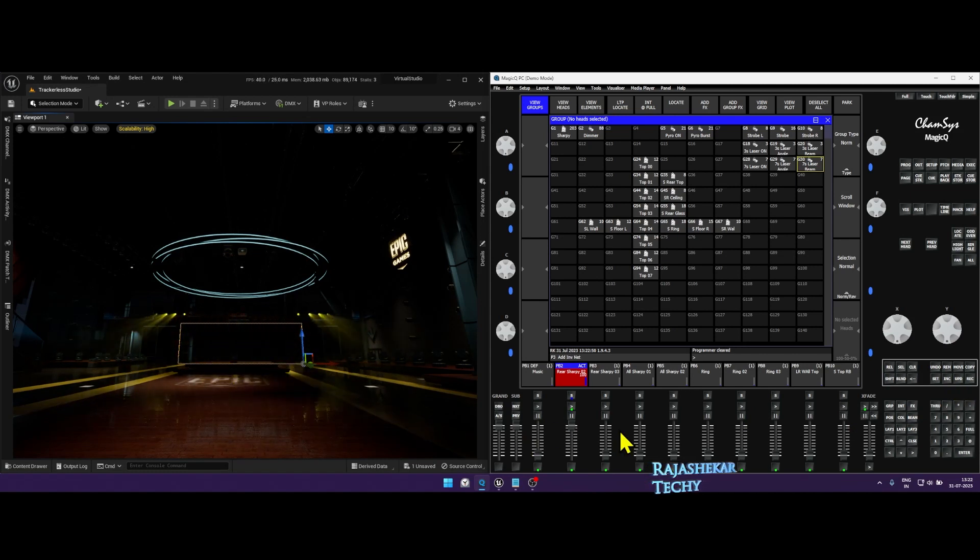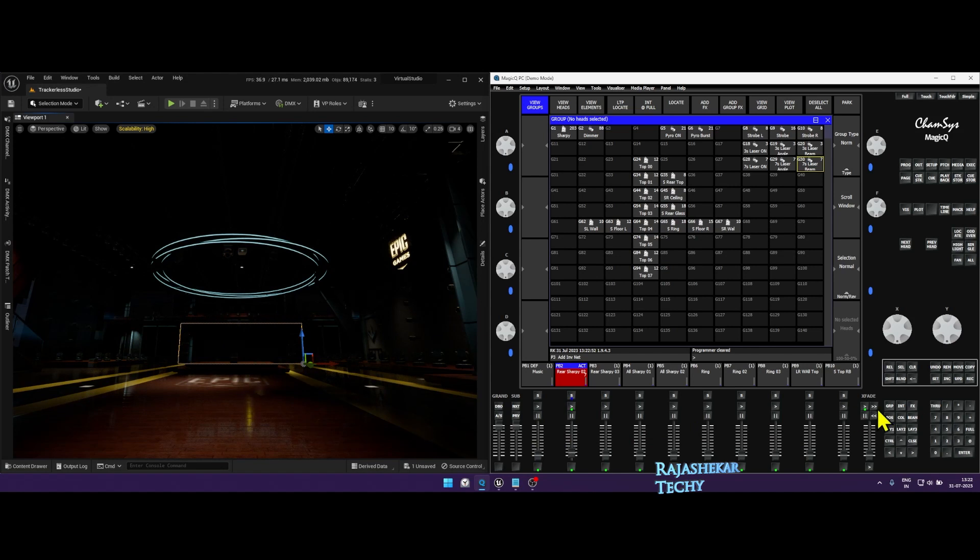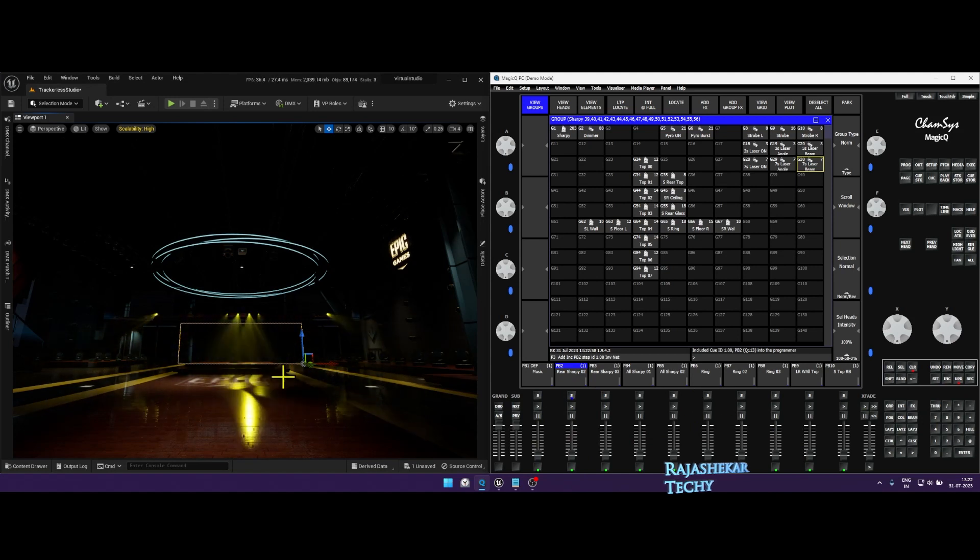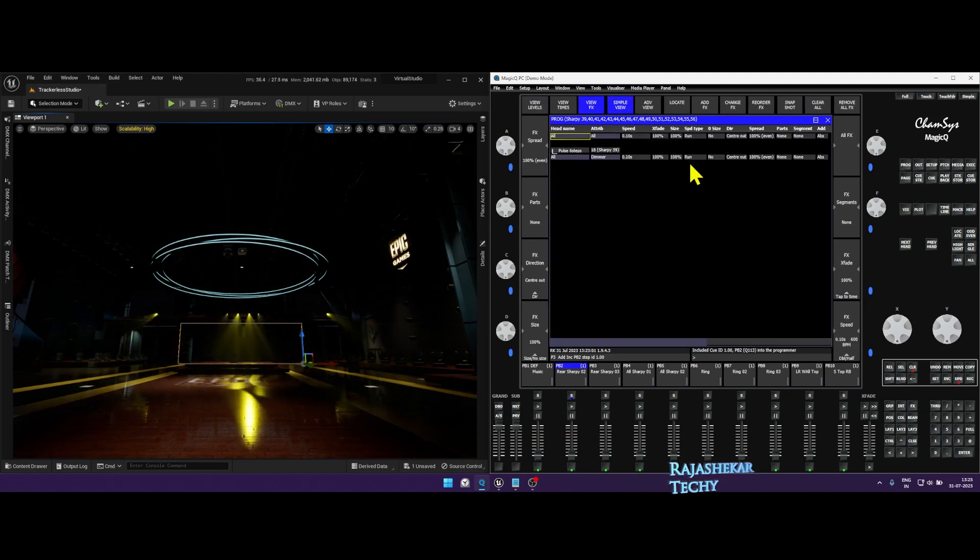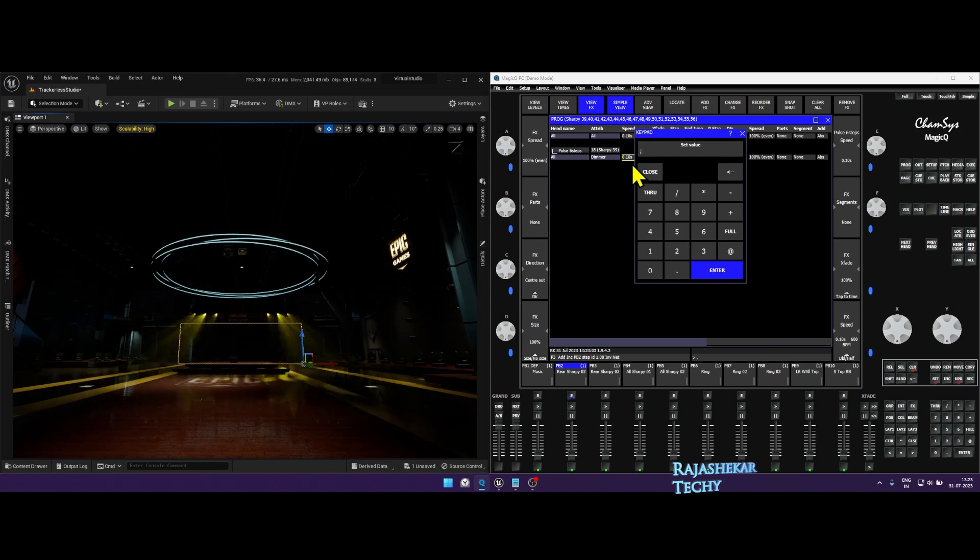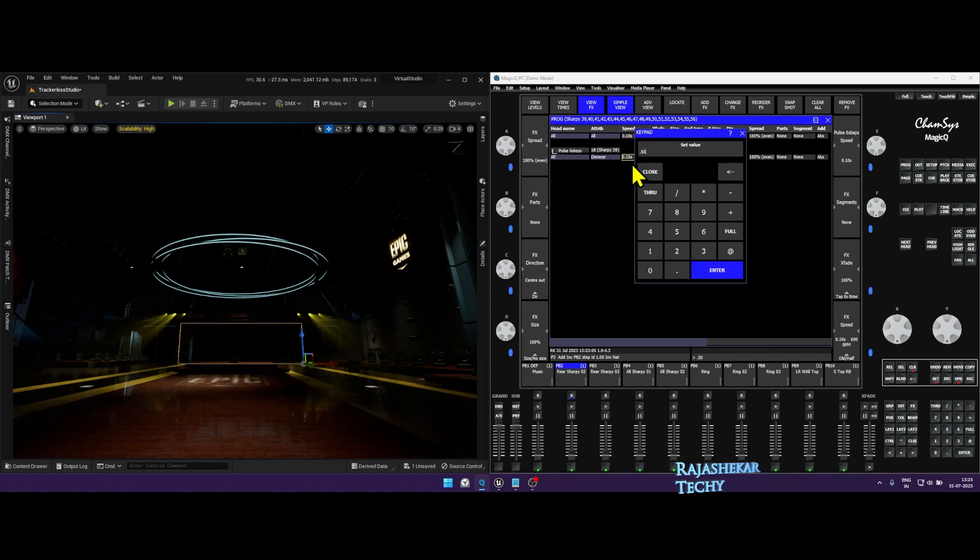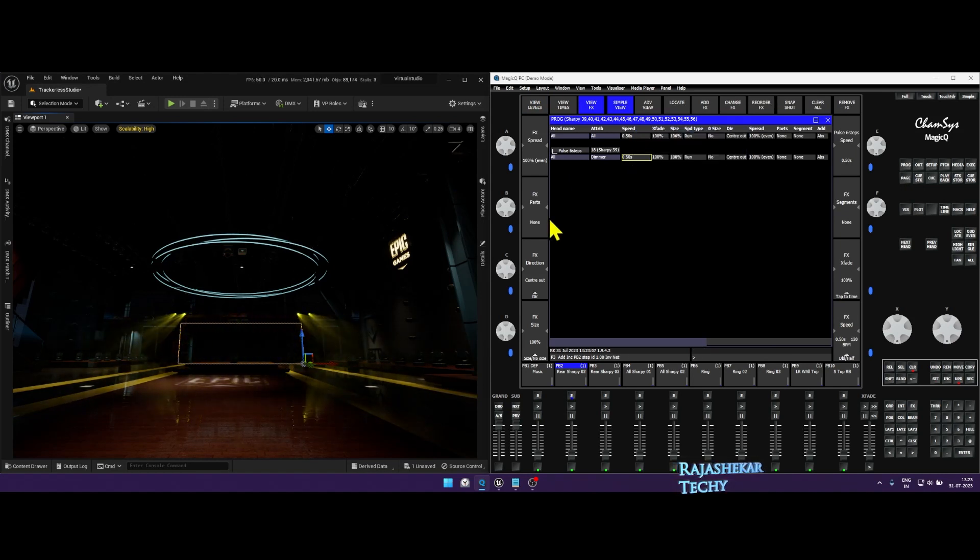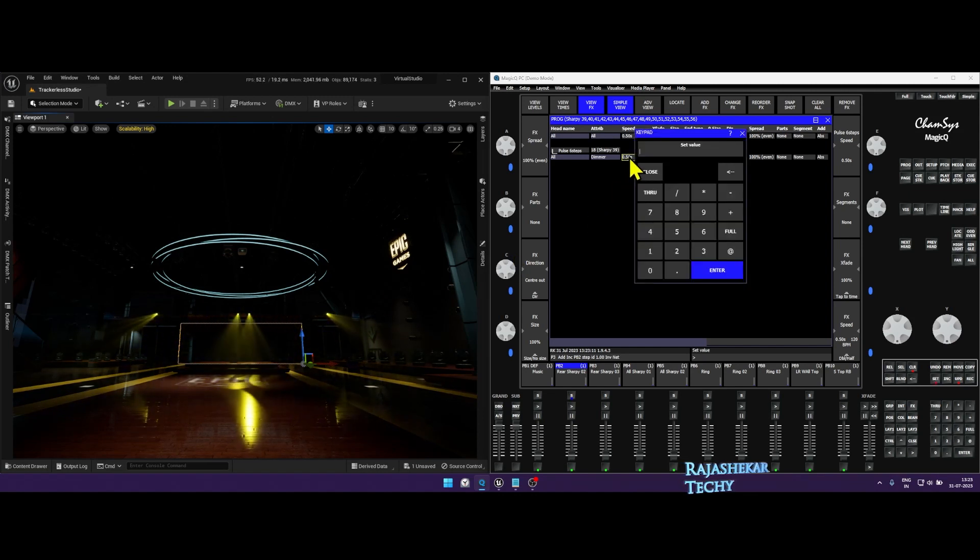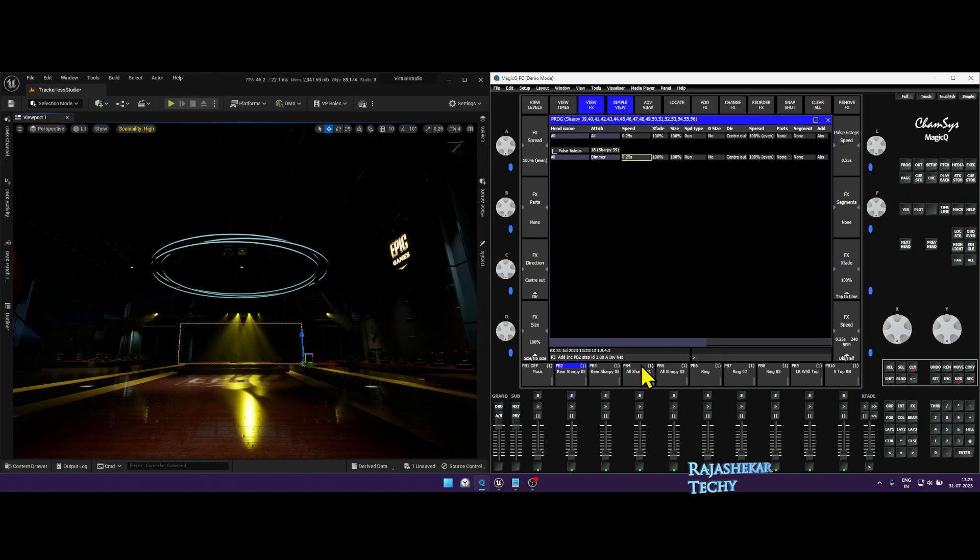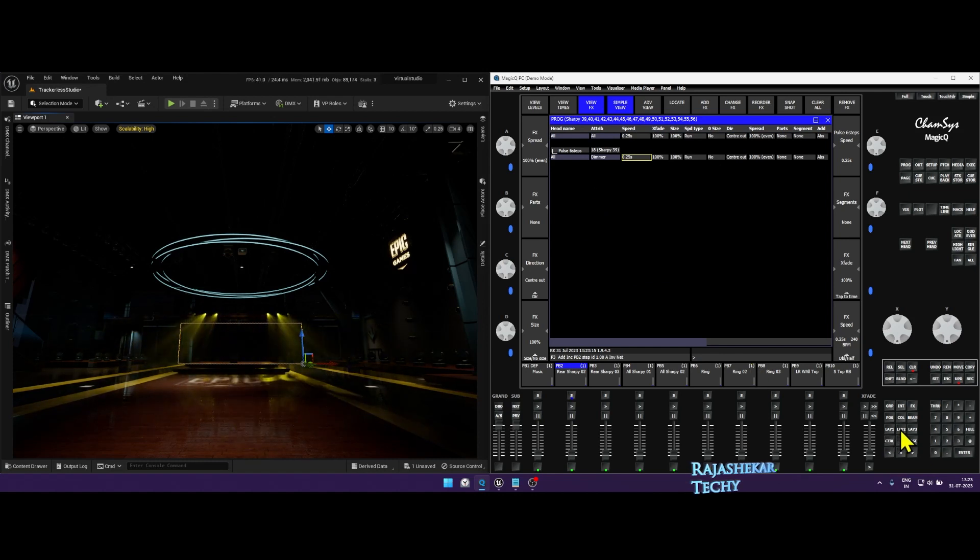Click on the sharpie, any effects which you want to change, and you can go to Program. And you can reduce the speed. You can see right now it's on 0.10 seconds. You can set it to 0.15 seconds and you can see the speed has gradually reduced.